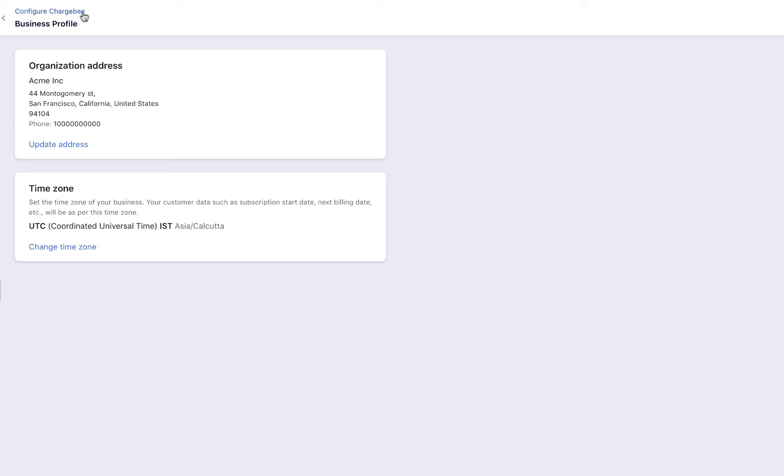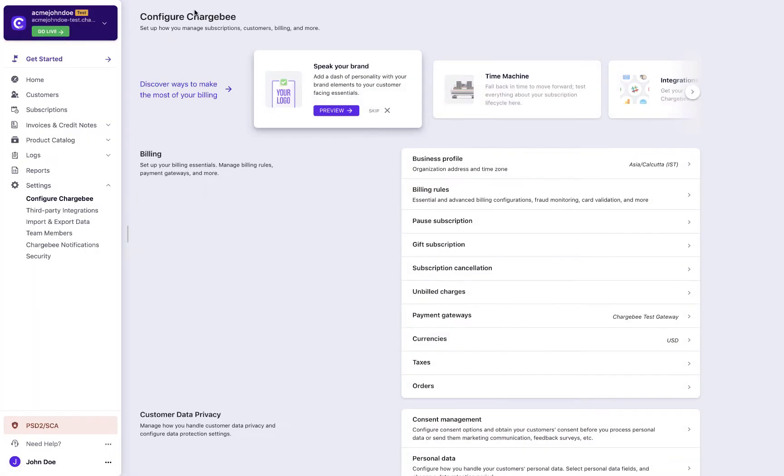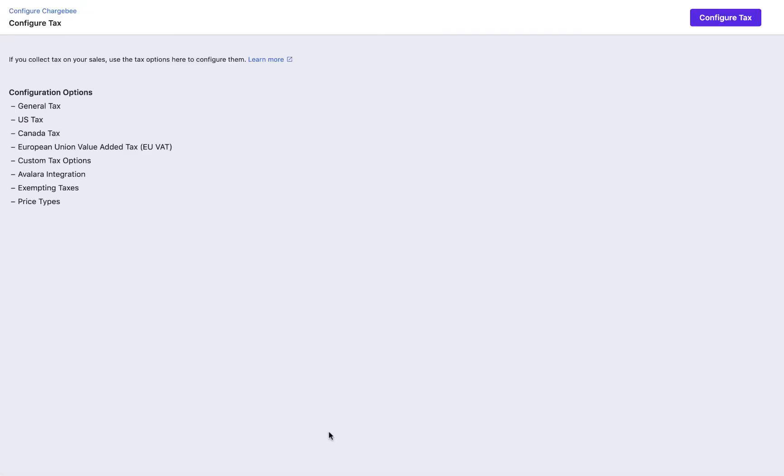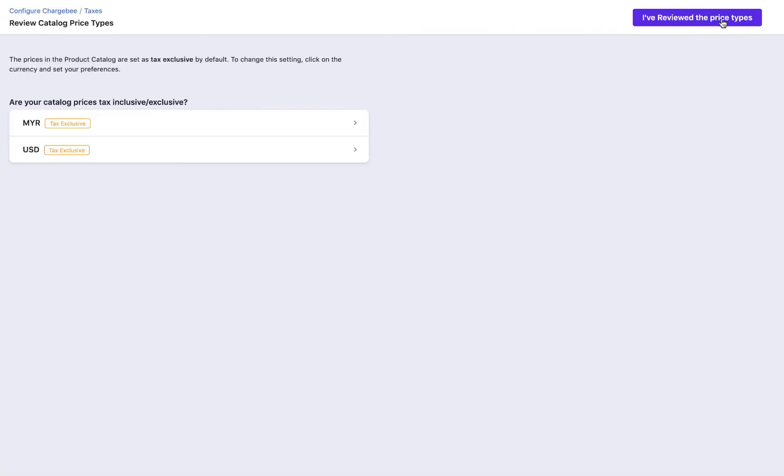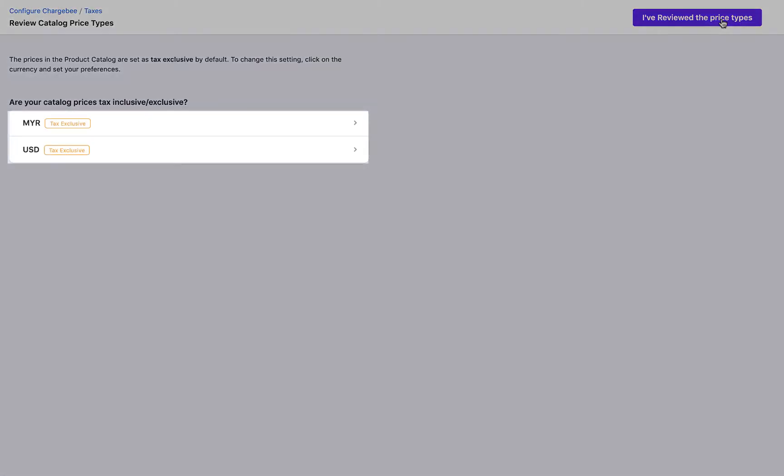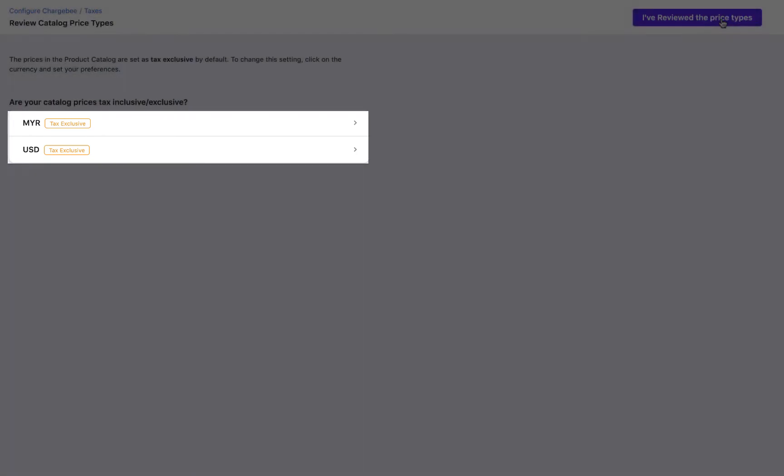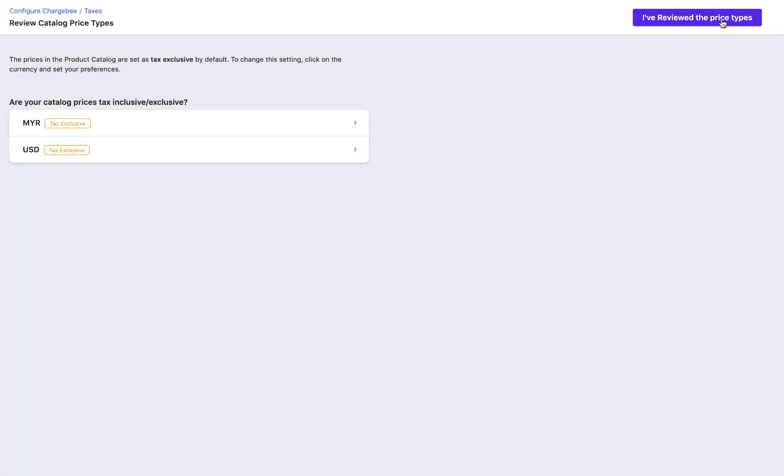Now, go back to Configure Chargebee and select taxes. Click Configure Tax. The currencies that you have configured for your site are displayed here. You have to let Chargebee know if the prices that you have mentioned in the plan are inclusive or exclusive of tax.